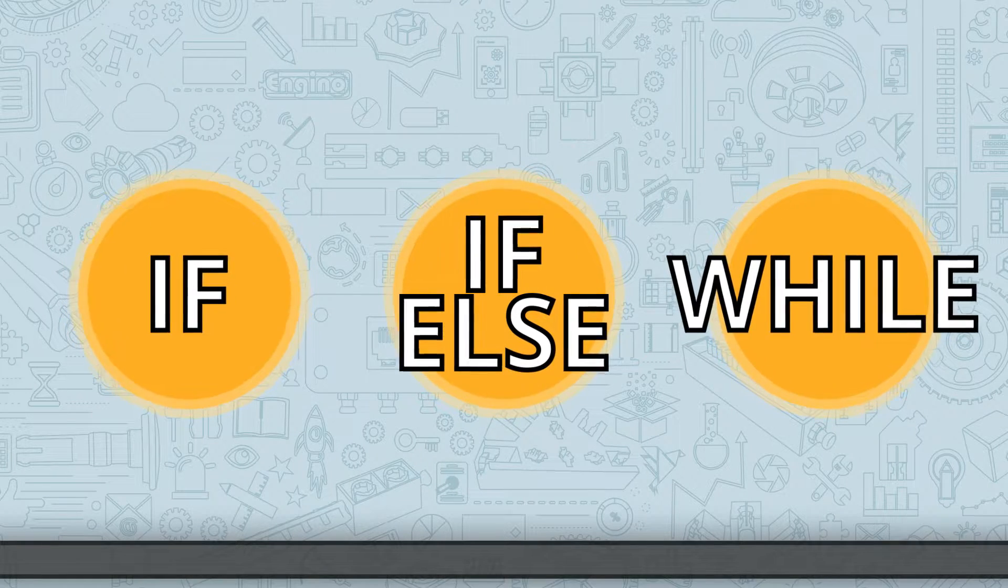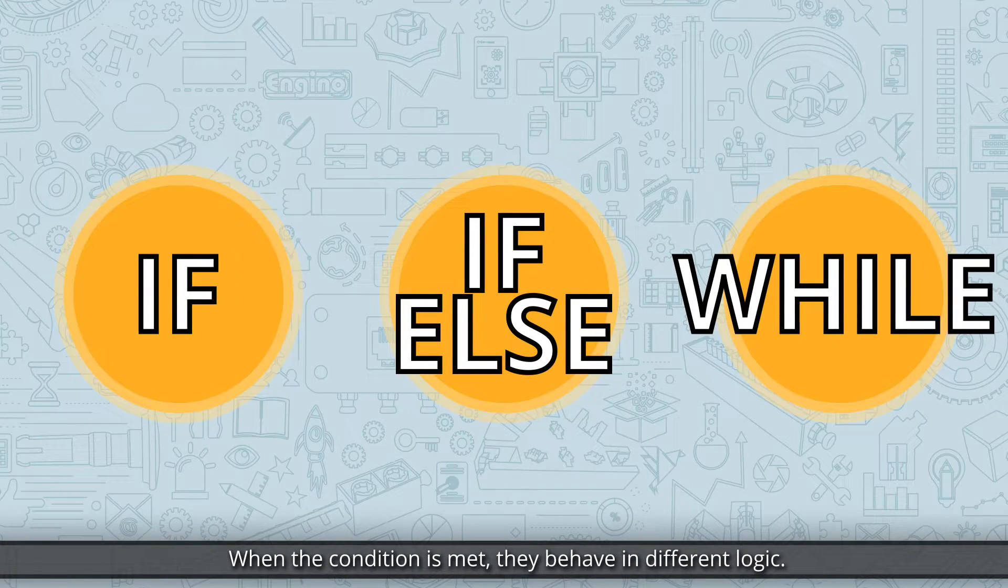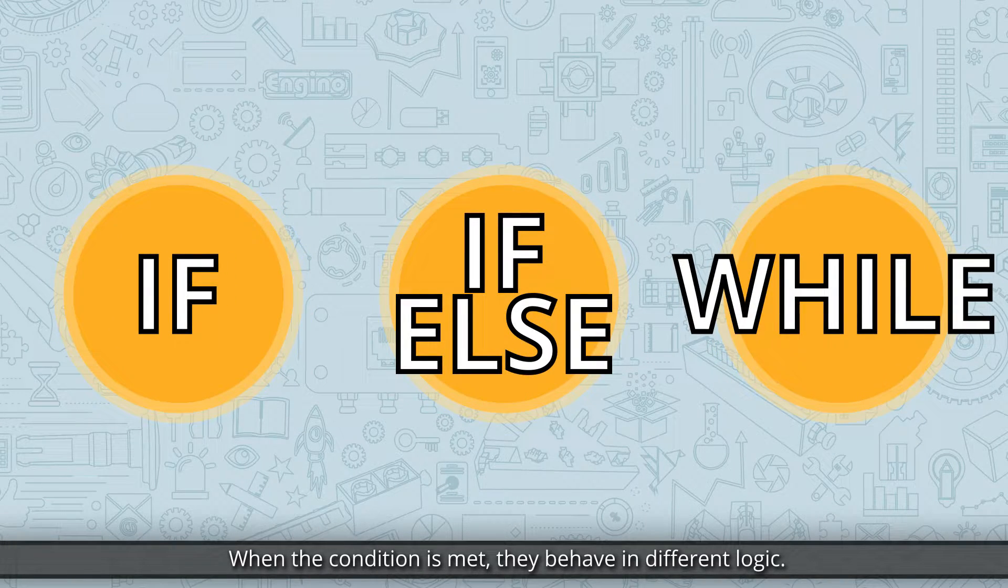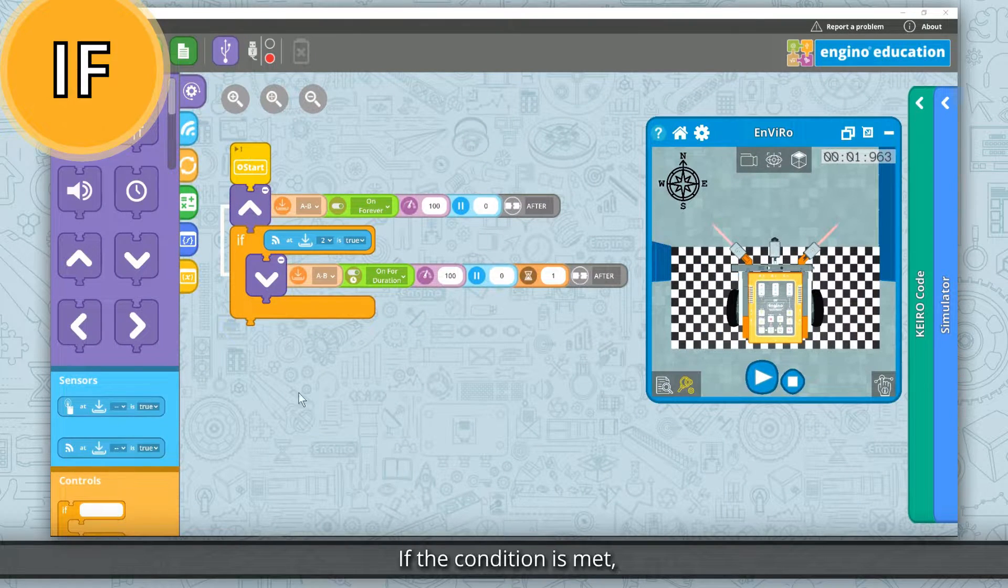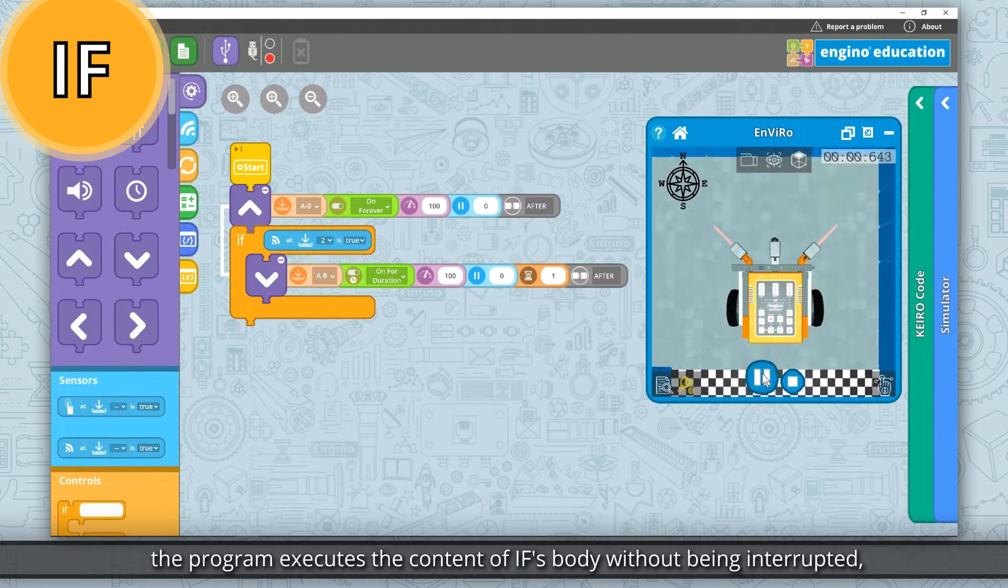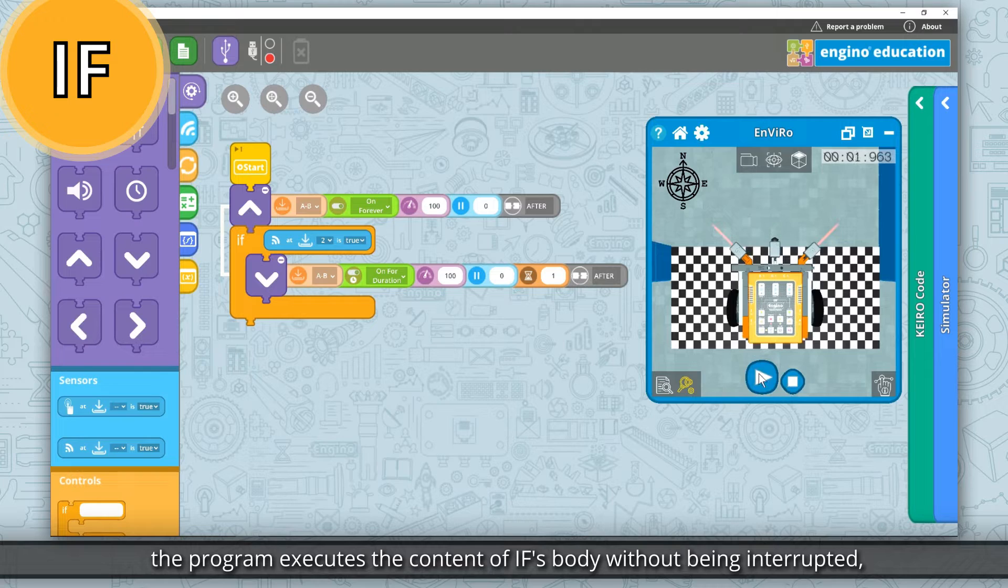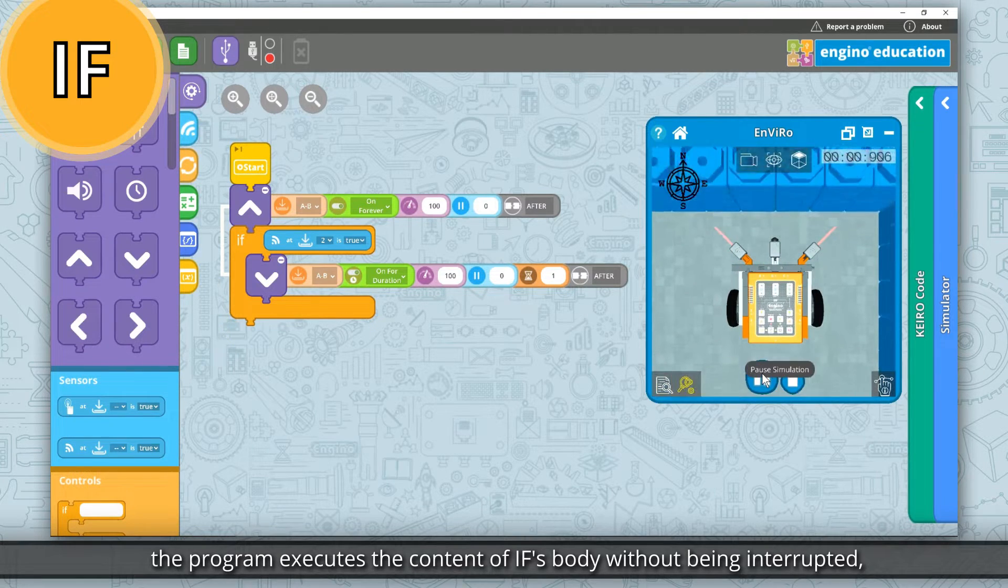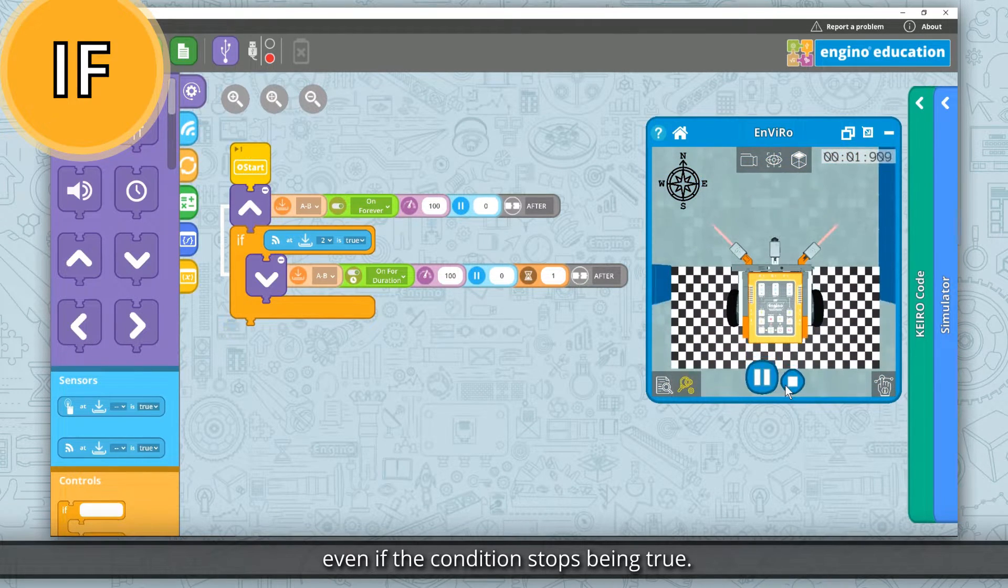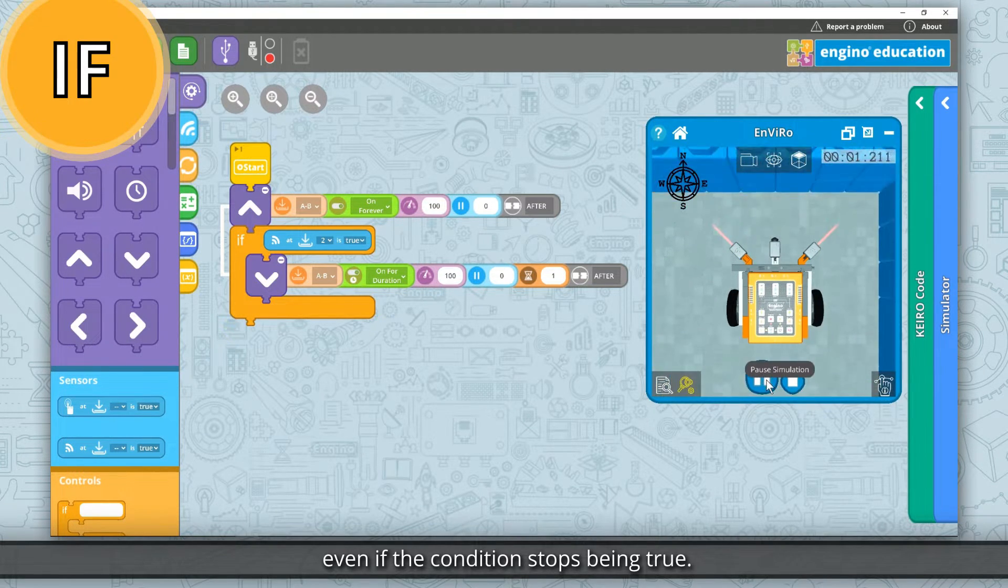When the condition is met, they behave in different logic. If block. If the condition is met, the program executes the content of if's body without being interrupted, even if the condition stops being true.